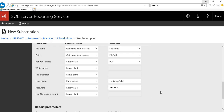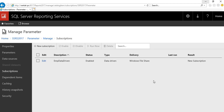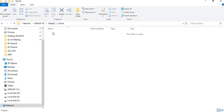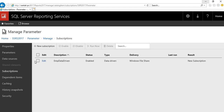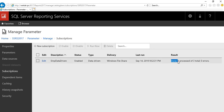For the company parameter, select 'Get value from dataset' - the company field I already defined. Once all values are filled in, click 'Create Subscription'. In 2017 everything is done in a single window. The subscription is now ready and will run daily at 2 AM. I don't need to wait - let me first check the folders are empty. Now select the subscription and click 'Run Now'. You can see the status as 'Running' - this is a very basic report so it runs very fast.